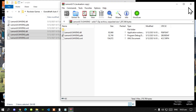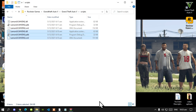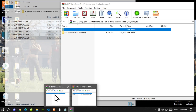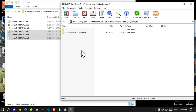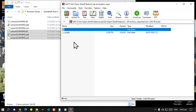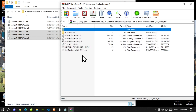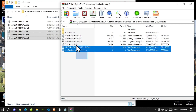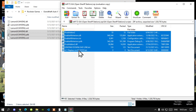Exit out of the extract folder. Next, open up your Enable All Interiors extract folder. Select all the files and folders except for the text files and drag them inside your scripts folder.